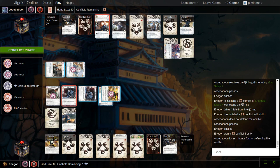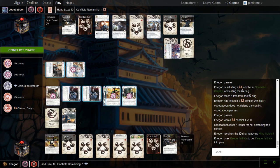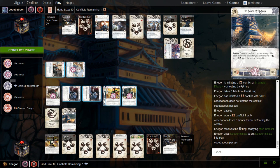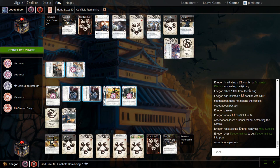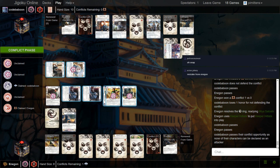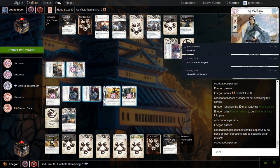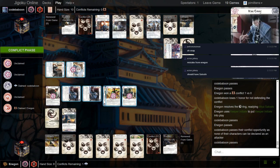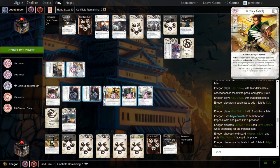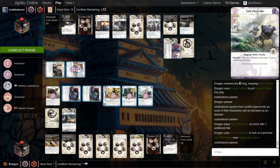He's just going to let him have the Water Ring. So Satoshi will unbow and he does get the Keeper Initiate as well. And I expect he will probably go for Earth next. Seems pretty good. Crane passes the second conflict there.